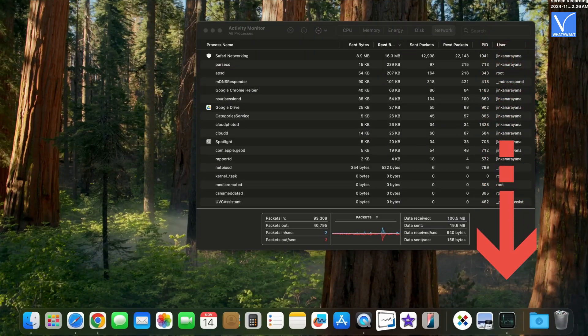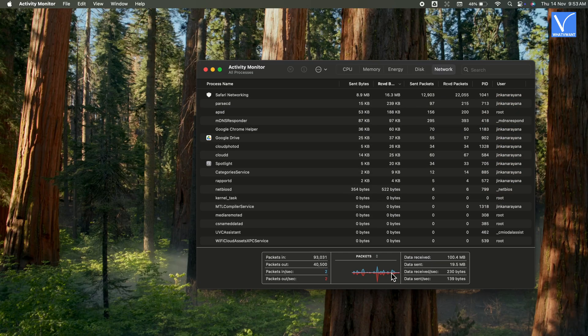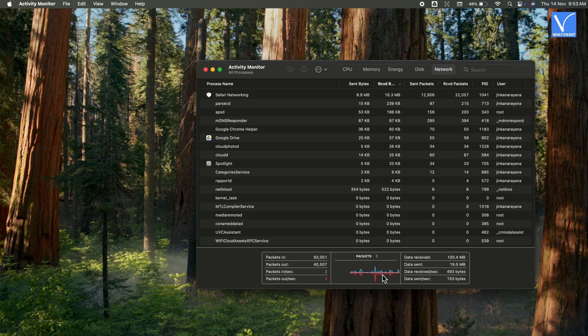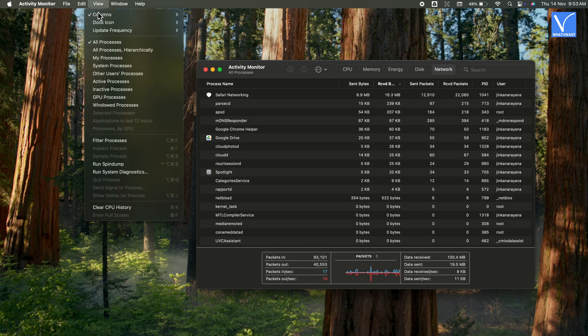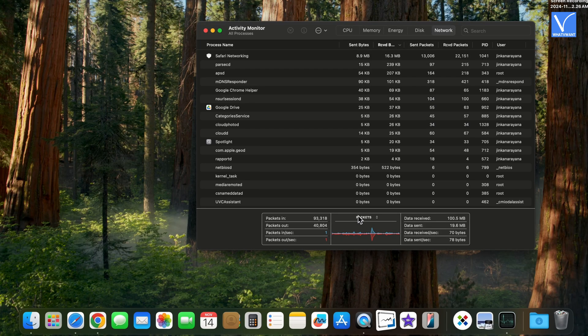By default, your Mac Dock shows the Activity Monitor icon. You can see Network Usage in the Dock itself by selecting View, Dock Icon, and Show Network Usage.